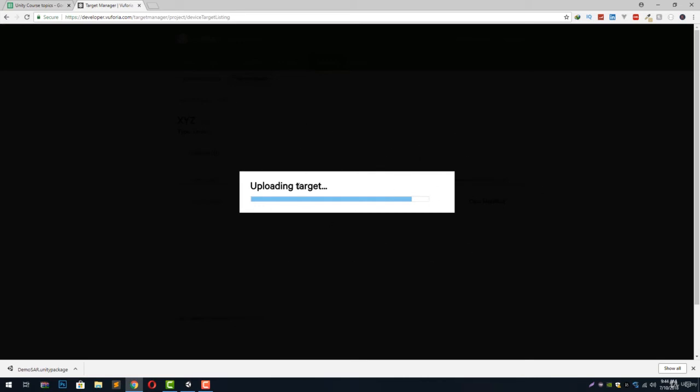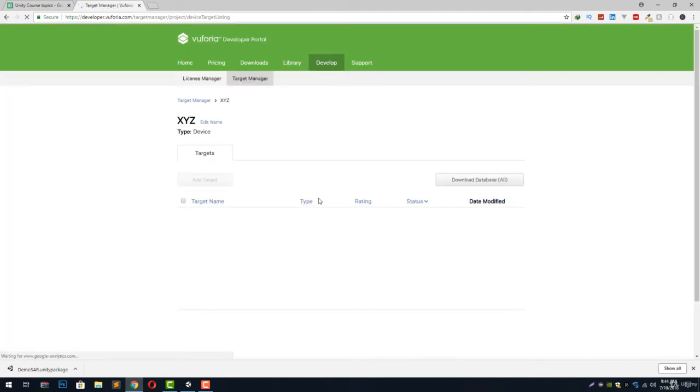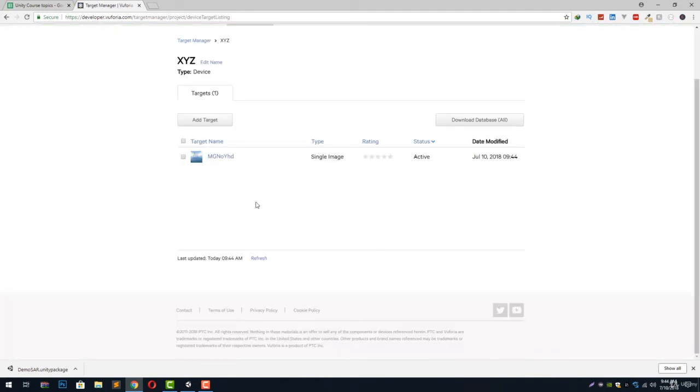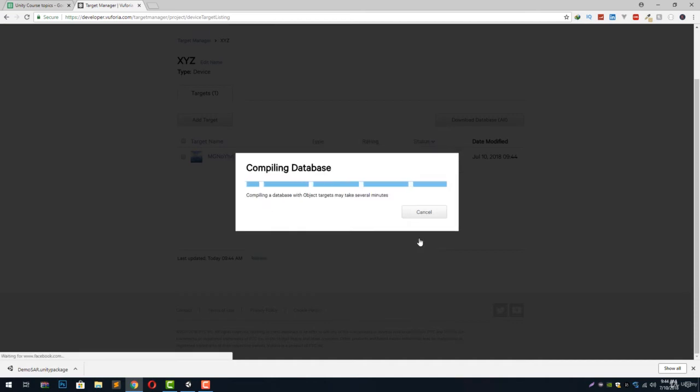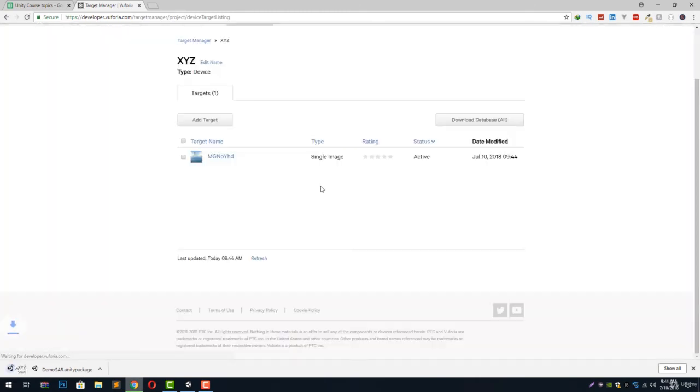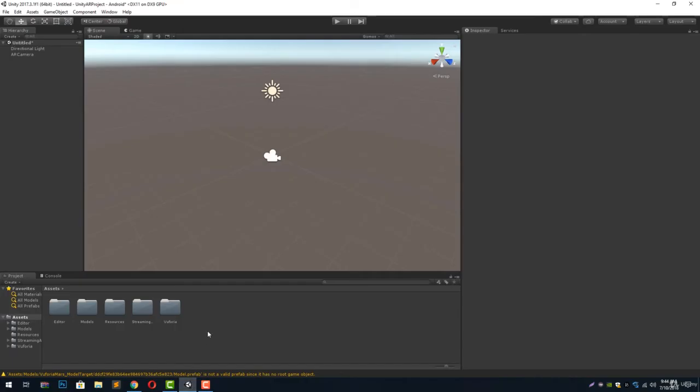This will upload our target to the Vuforia portal and it will automatically change this image to an image target. Next thing we are going to do is download our database by clicking on this button. We have to select the developer platform as Unity editor and hit download. It will compile our image into a Unity package and start downloading it.